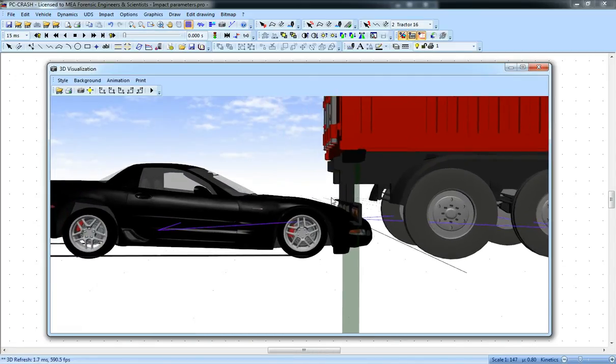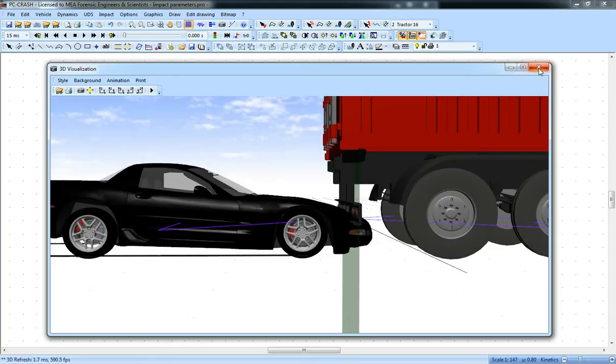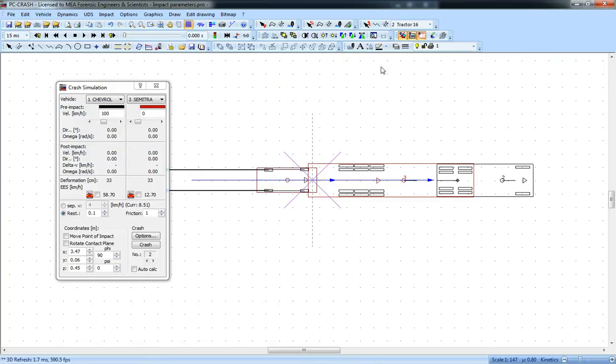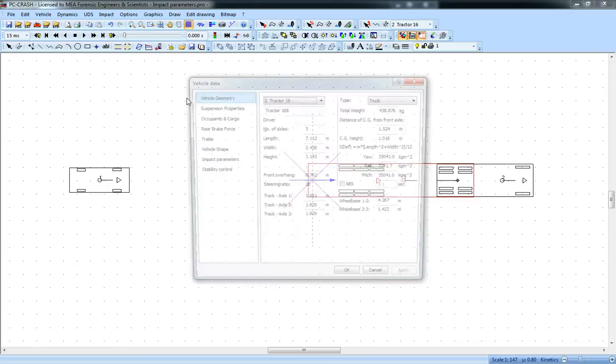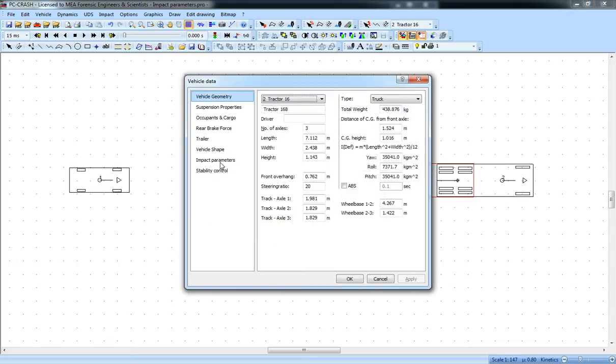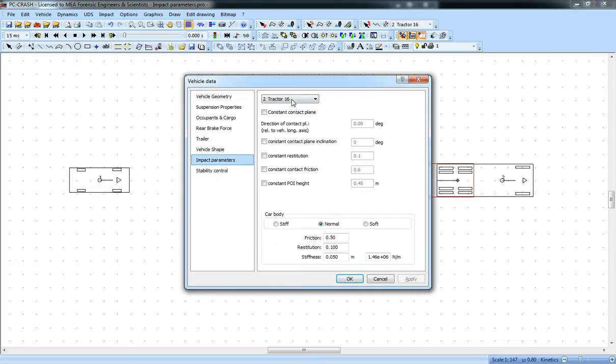Now you can model this yourself, but if you have multiple impacts going on with different things, it'd be nice to have that tied to the vehicle. So two additions that have been made to 9.1 include impact parameters.